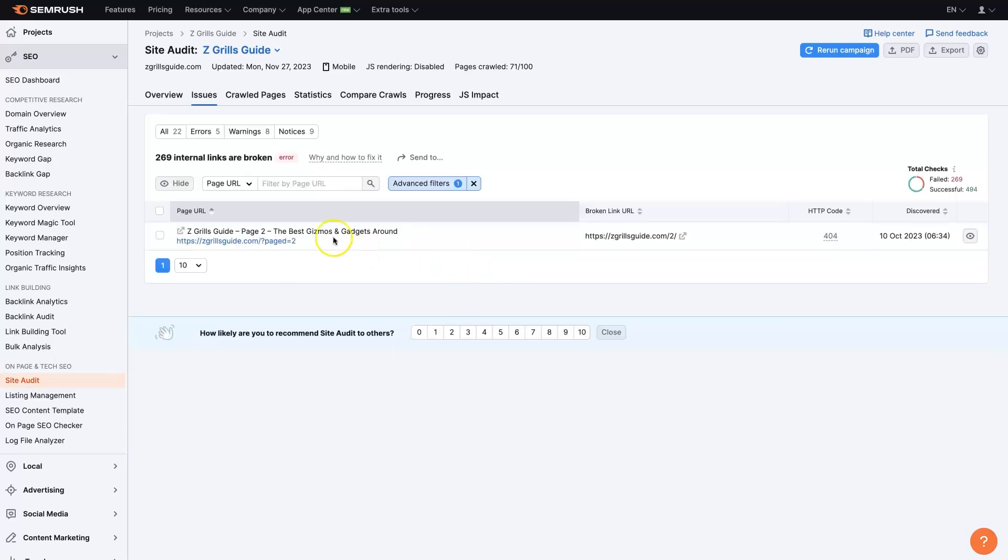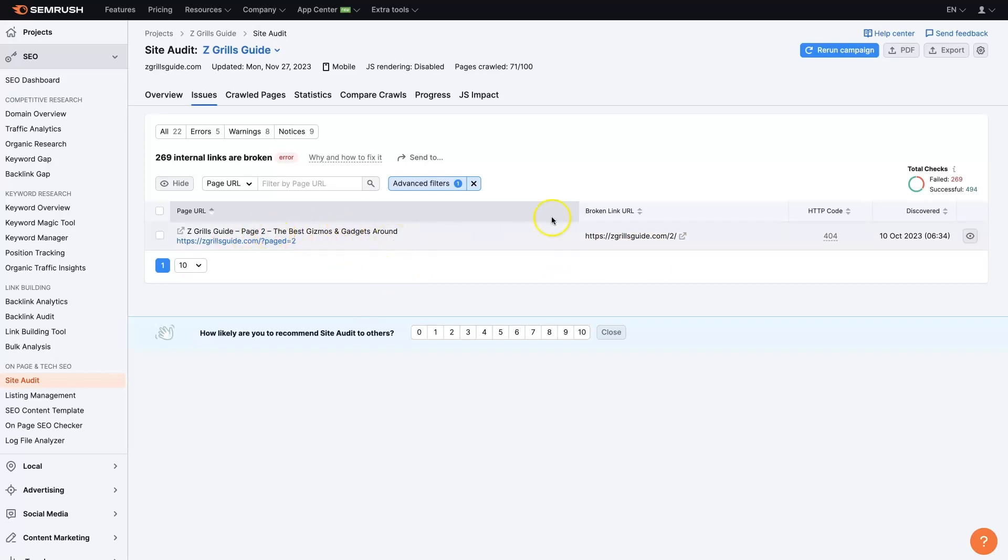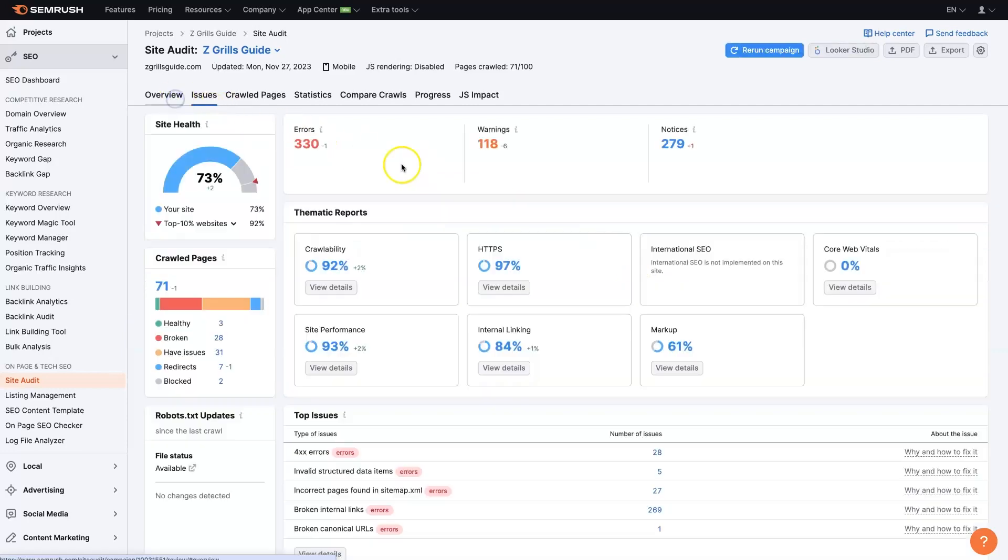So this shows us what page the broken link is on and the broken link URL. So it looks like this is some page that's linking to a link that doesn't exist essentially. So of course we'd want to fix that.